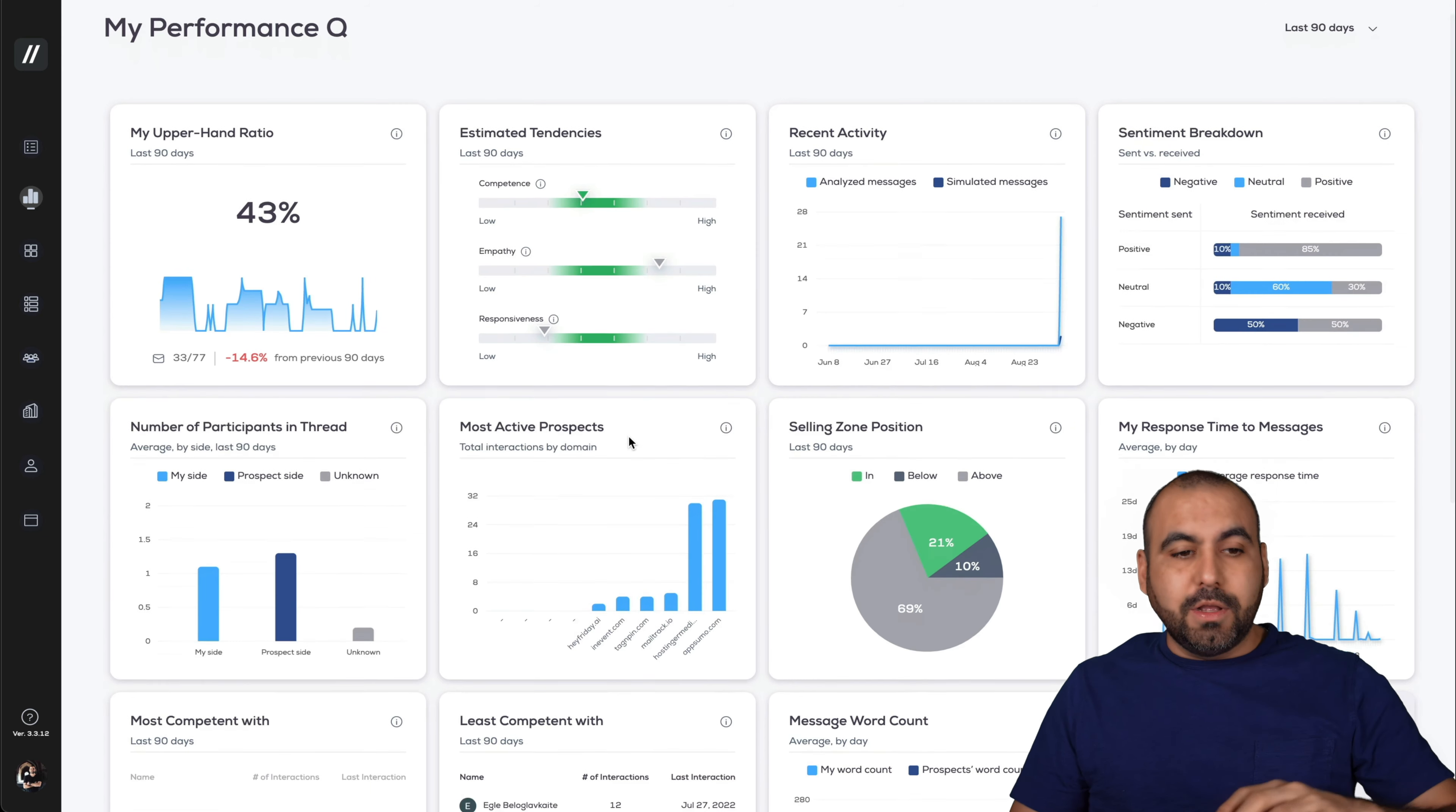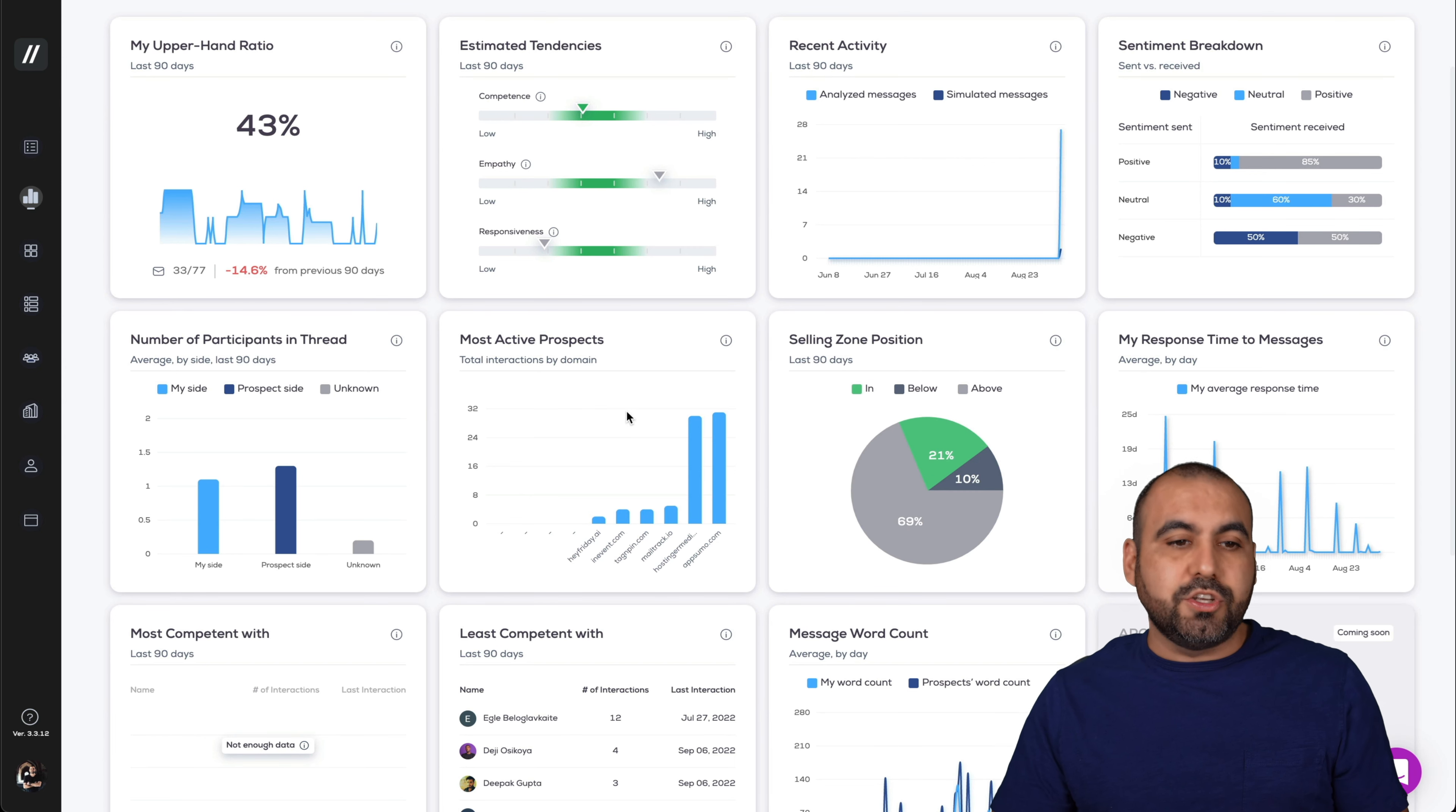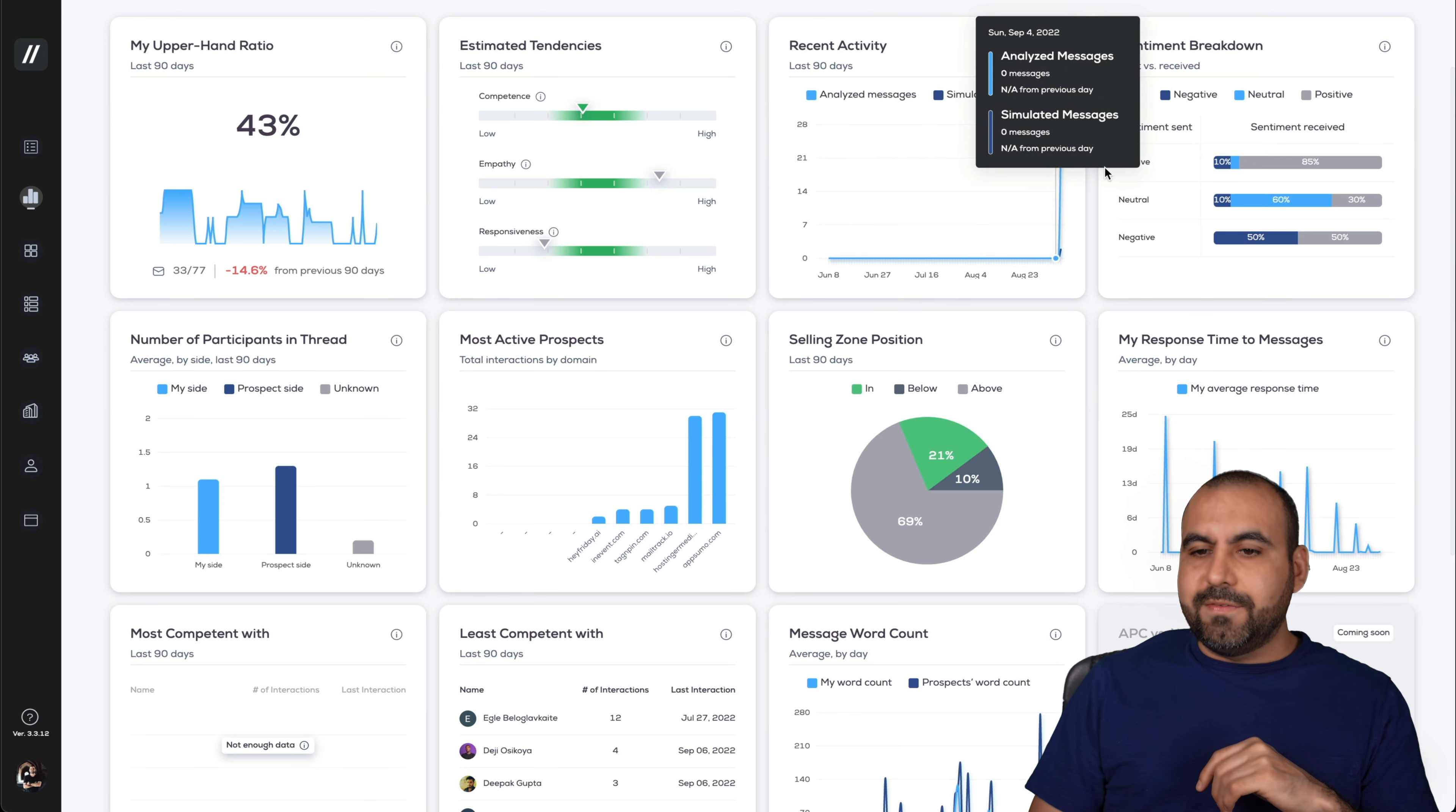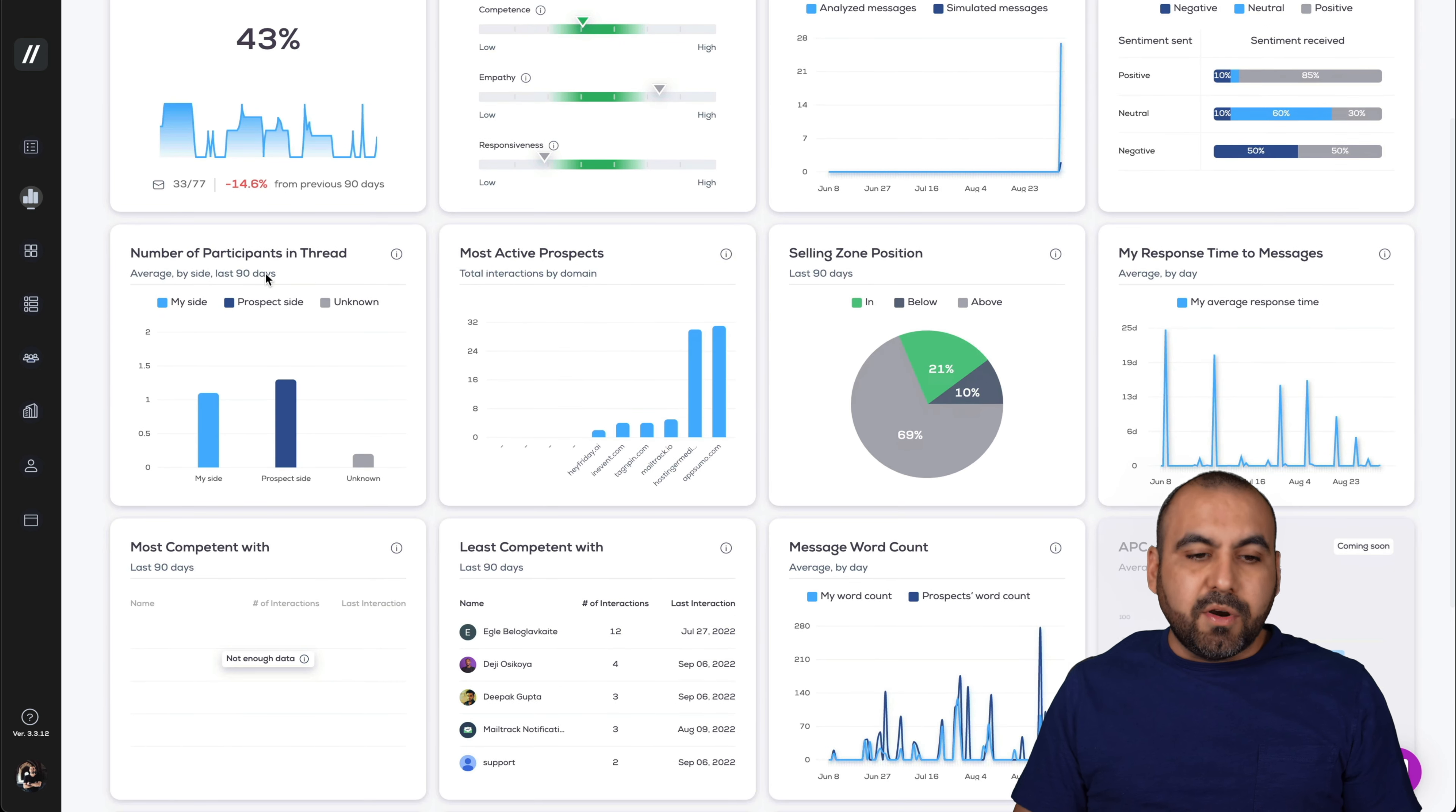A lot of information comes into this. It's not just about the sentiment analysis and analyzing emails. You get also all this information, for example, the upper hand ratio based on the sentiment analysis, estimated tendencies, the recent activity. That's not about optimizing email. You get information about recent activity, sentiment breakdown, number of participants in the thread.